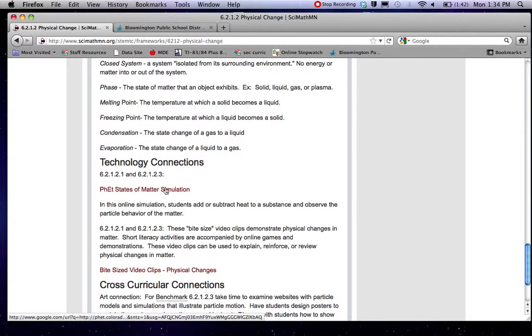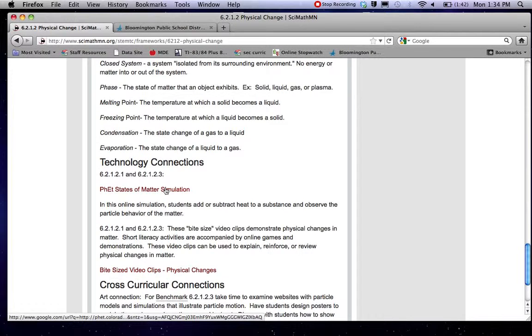They have a number of links to the PhET site out of the University of Colorado, which if you have a smart board might be especially nice online simulations of various scientific concepts.